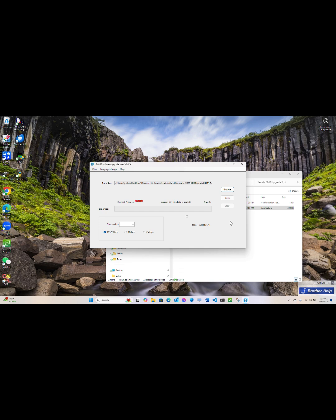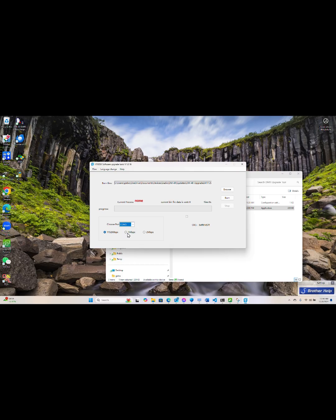Next we select the port of the programming cable, and before we do anything to the radio we're going to go over to the burn button. That's to the right, and we're going to click the burn button and launch the process.